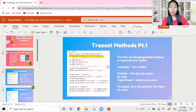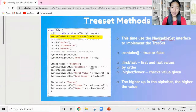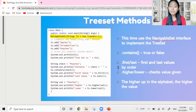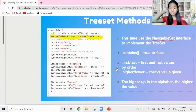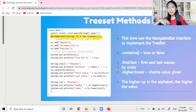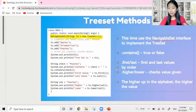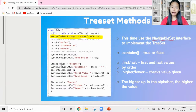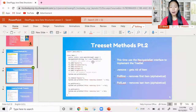Last video we talked about tree set methods part one. We learned about how to check if an item was in our tree set, and the first, last, higher, and lower methods. Remember: higher is alphabetically higher up in the alphabet, lower is alphabetically lower in the alphabet. Those were part one of our tree set methods.